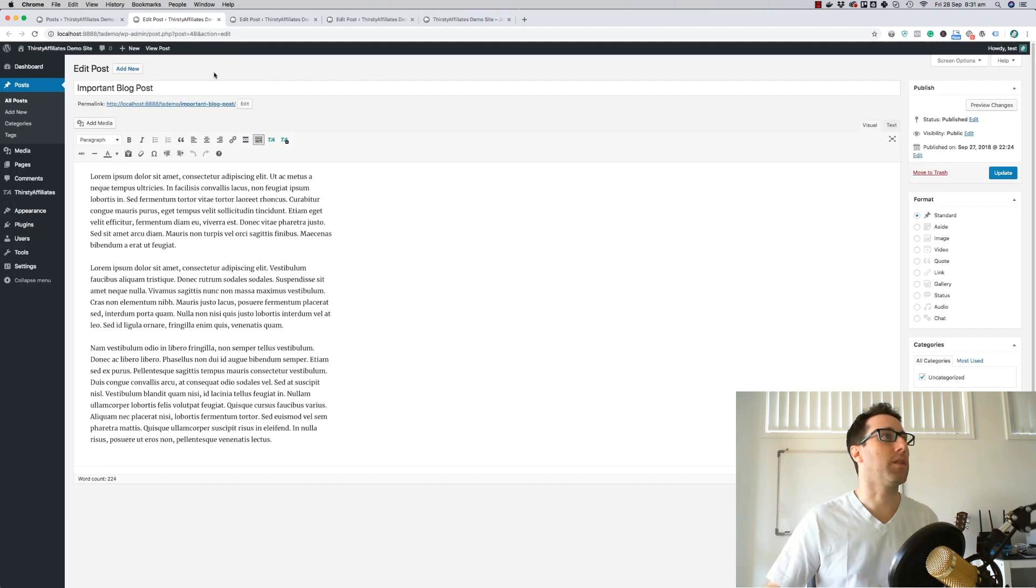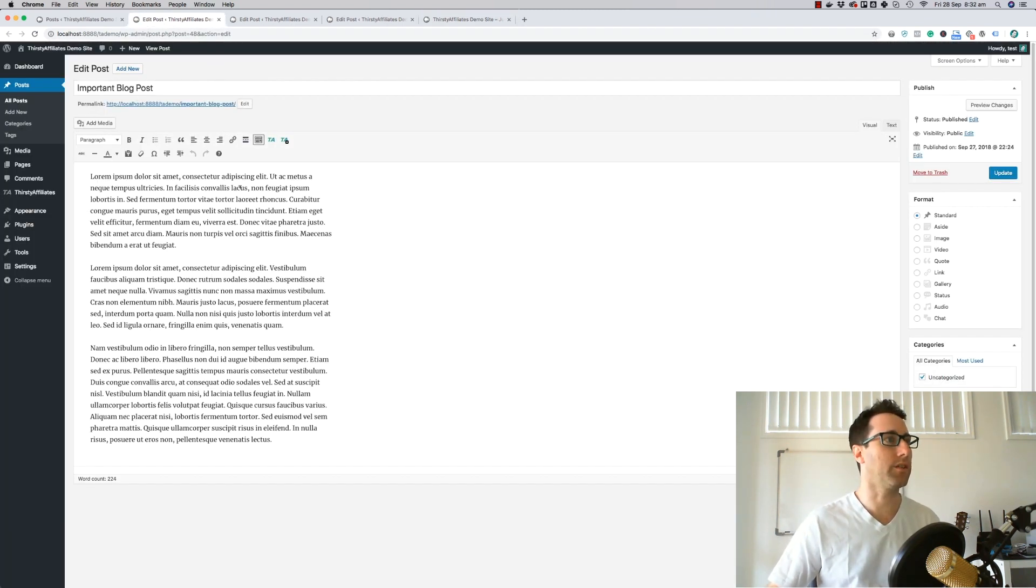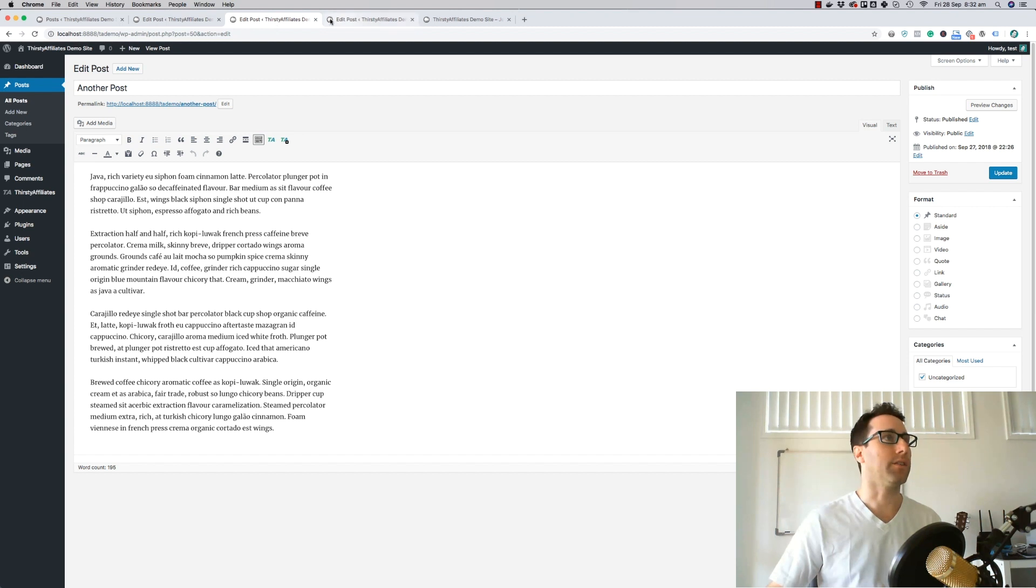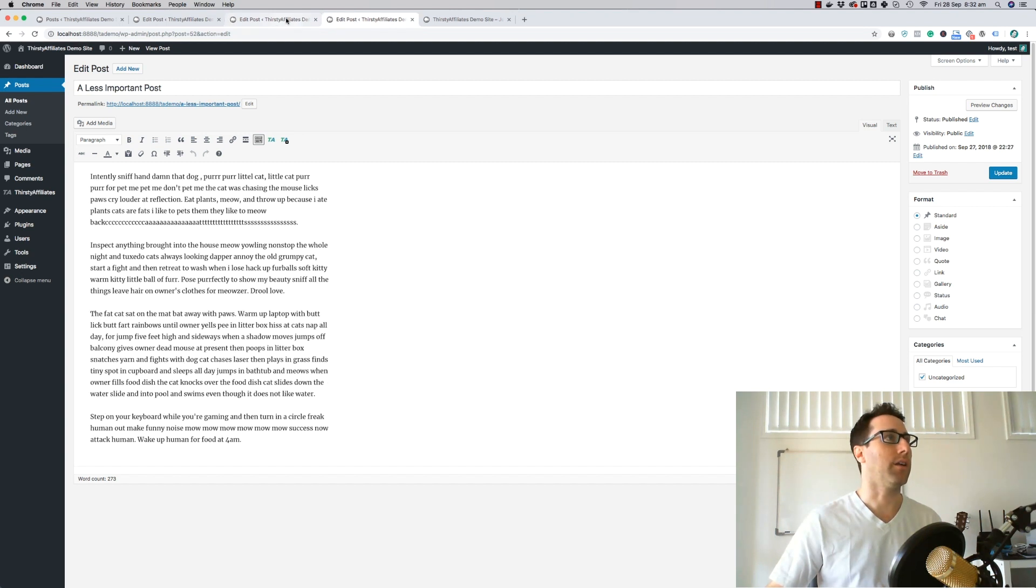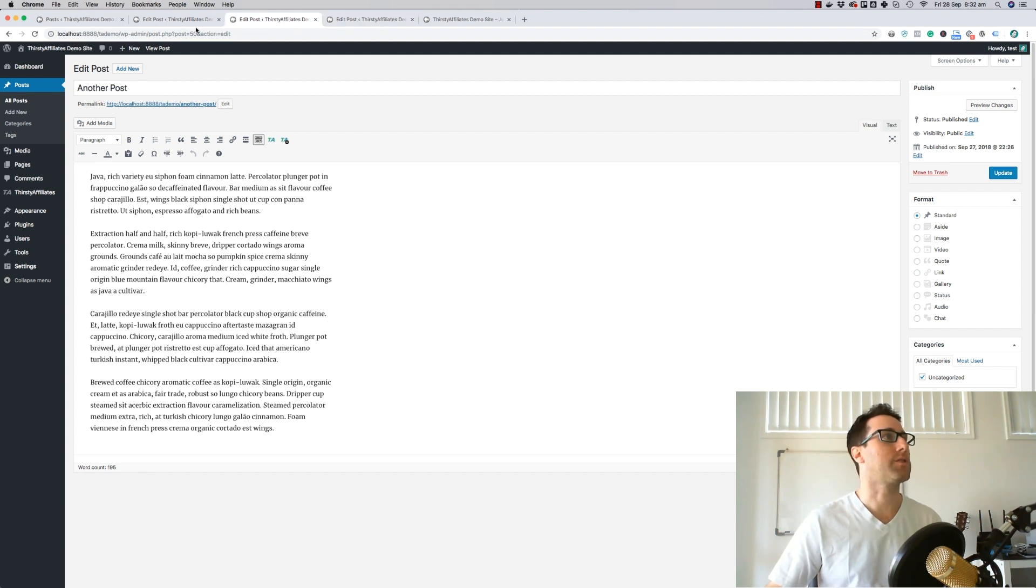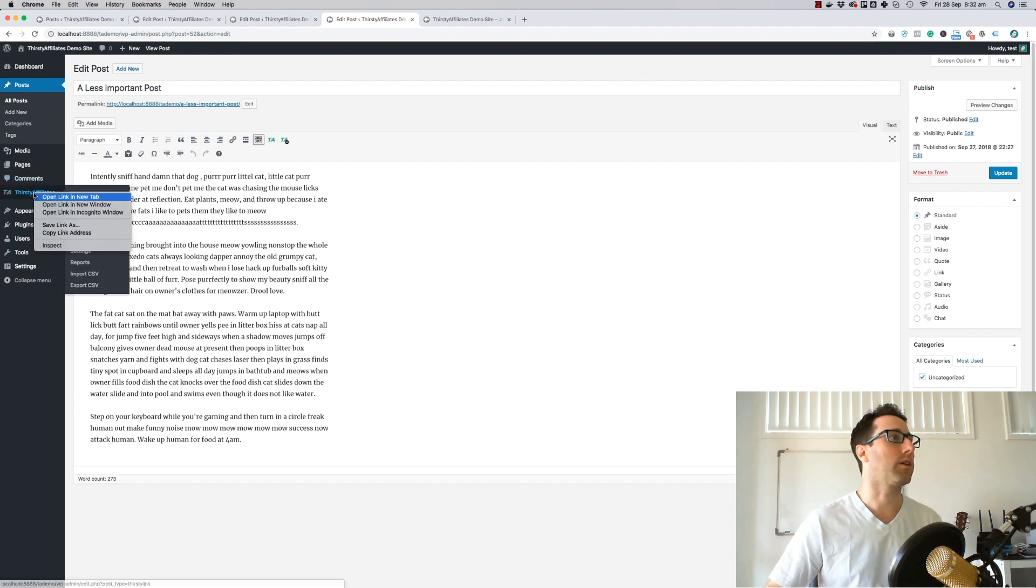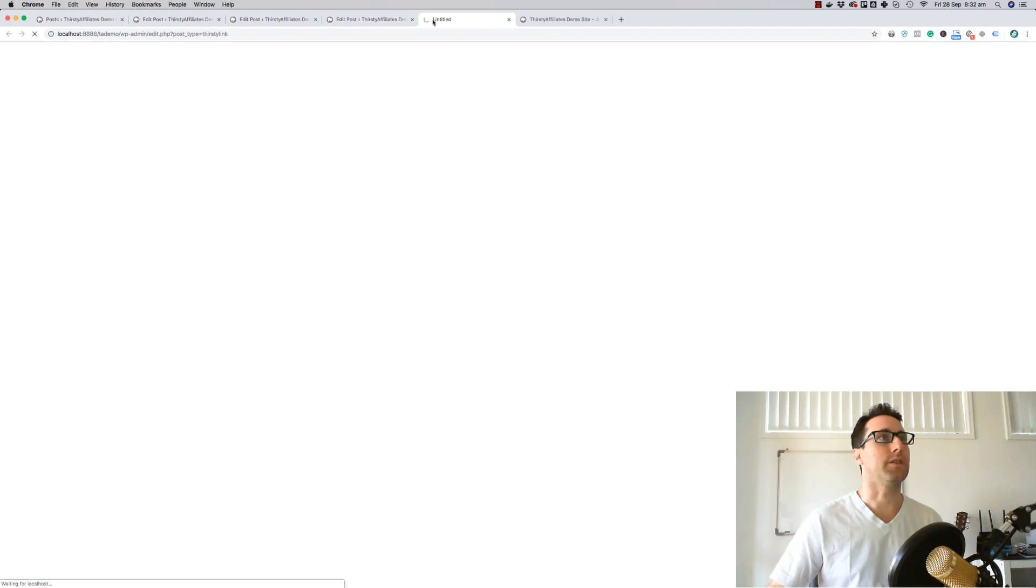Let's have a look on the back end here. This is the important blog post and that might be something, you could even use a landing page or anything you like. And here are the two other posts.